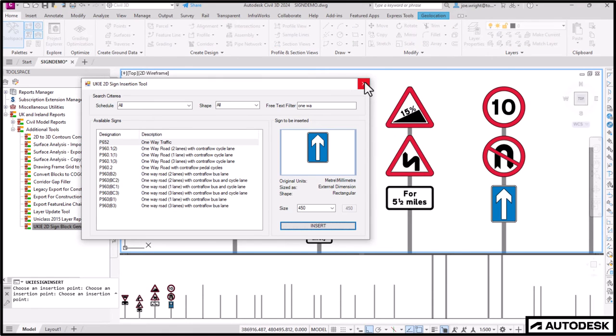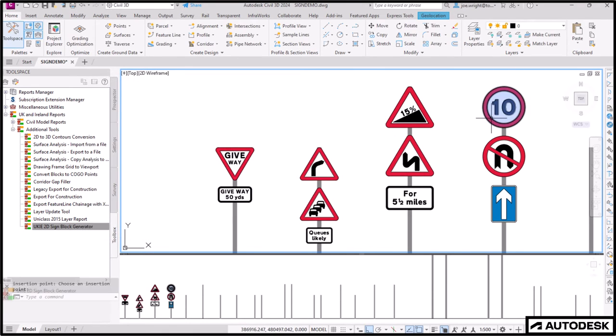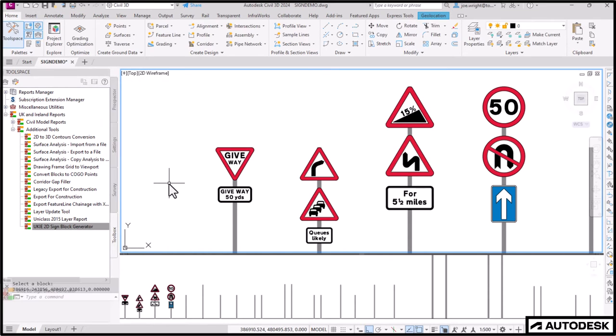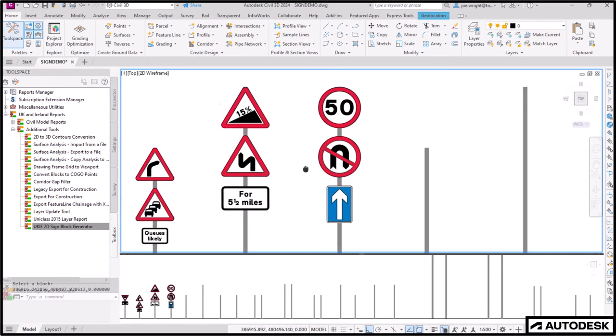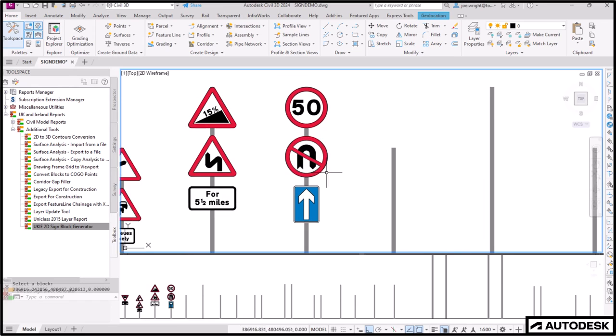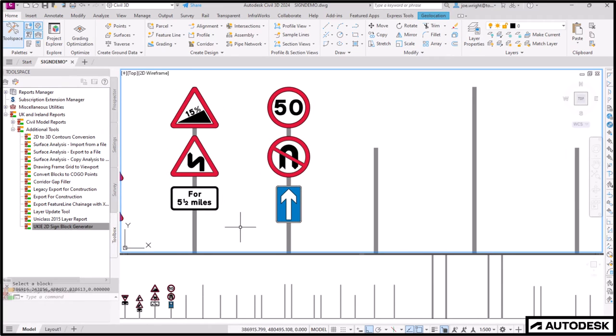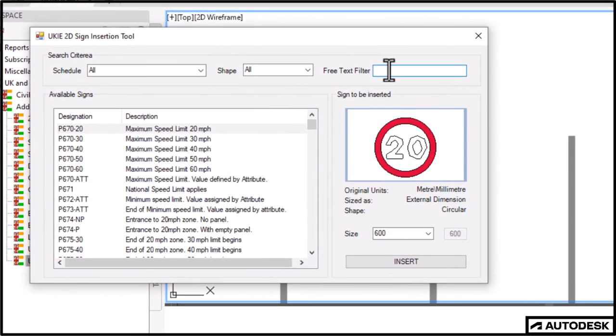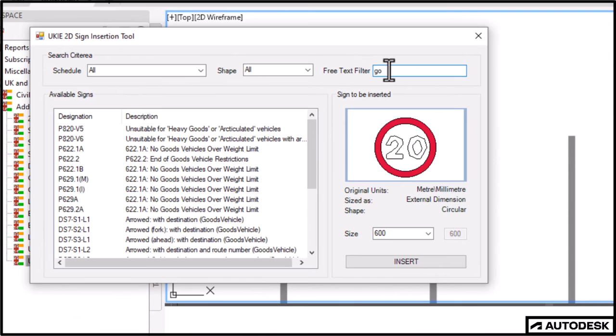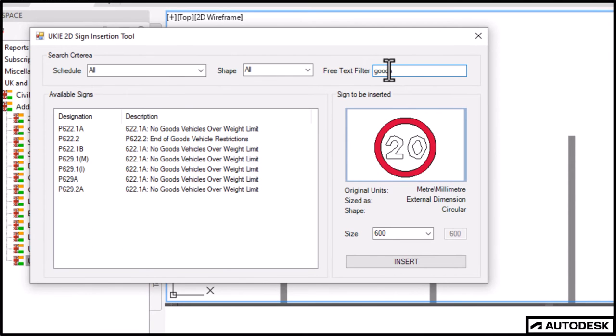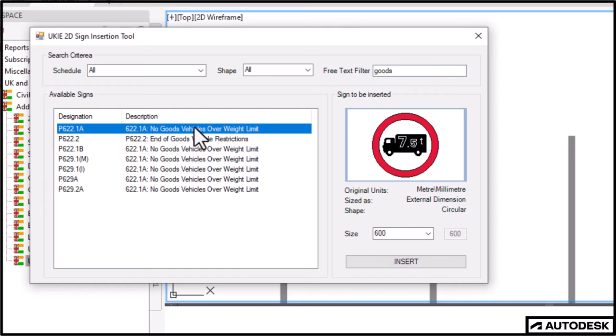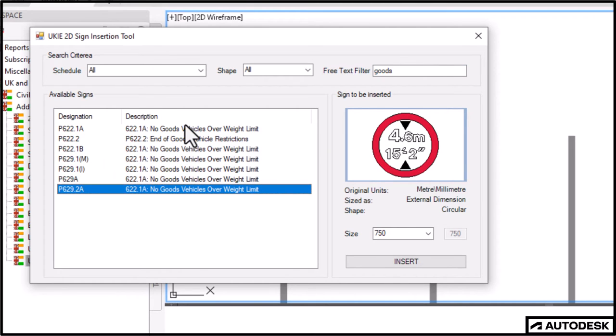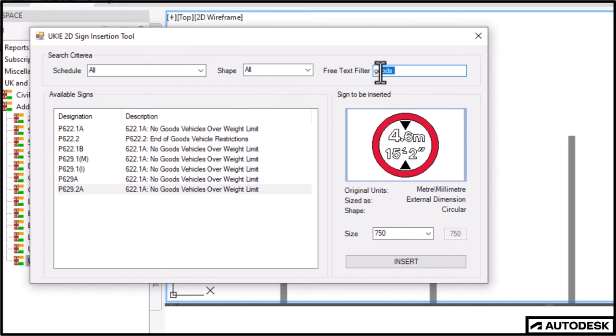And just to prove that speed limit sign is anything like its thumbnail preview, let's make it 5 like in the original image. Voila! But that's no good. I actually want it 50. For fun. I now want to add an unsuitable for goods vehicle sign. I've typed in goods and that's not one of these.